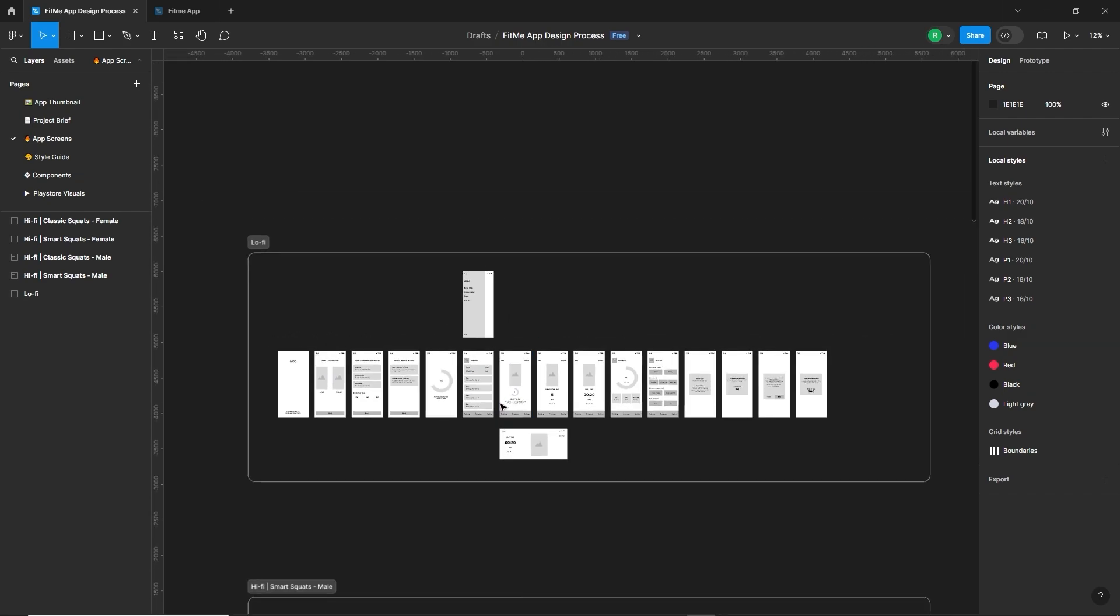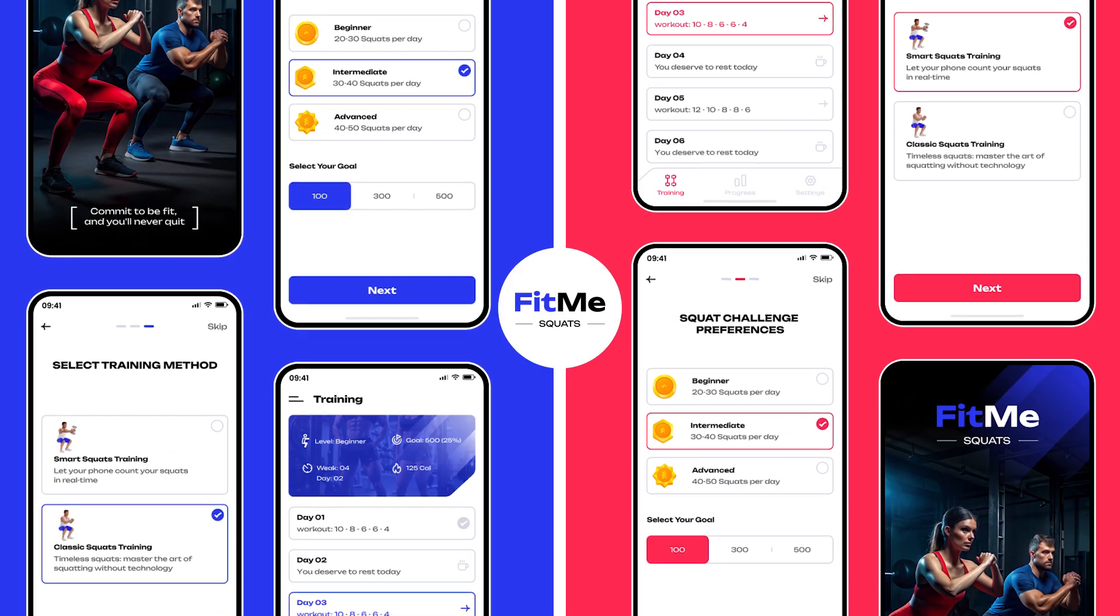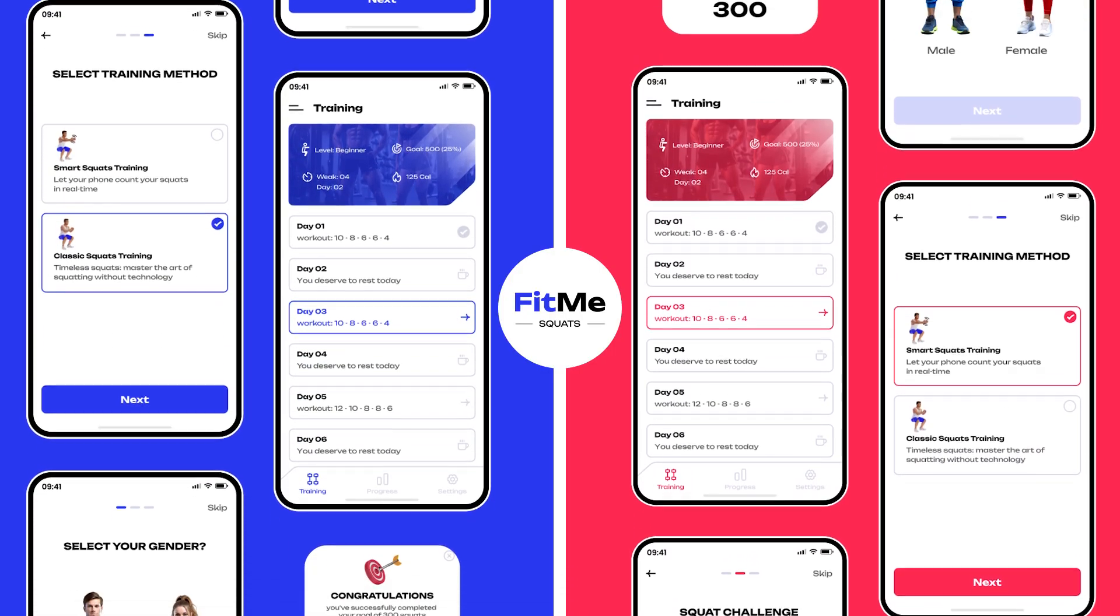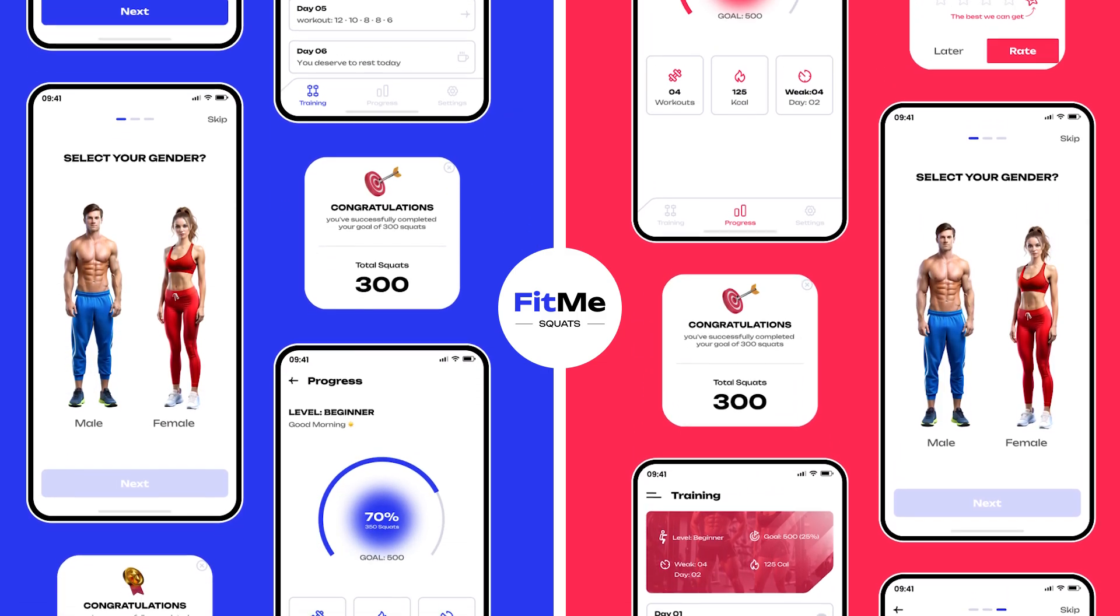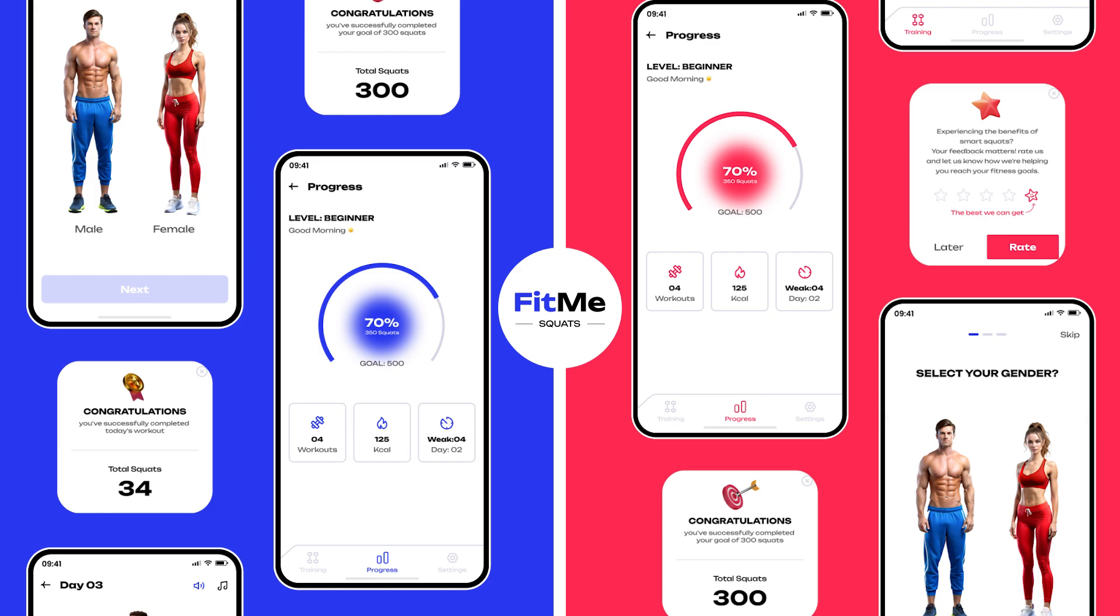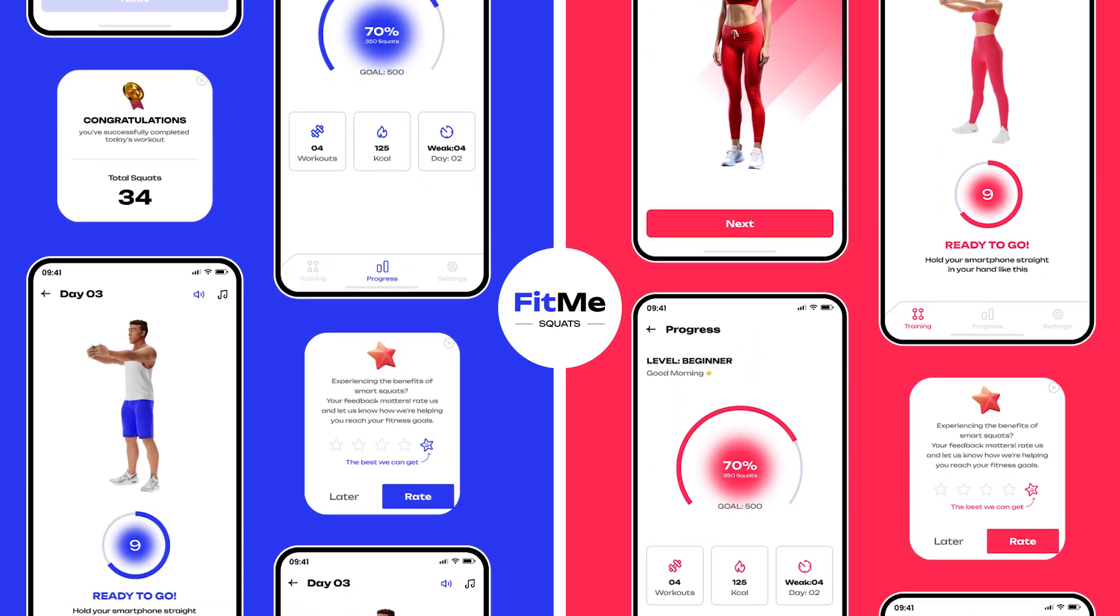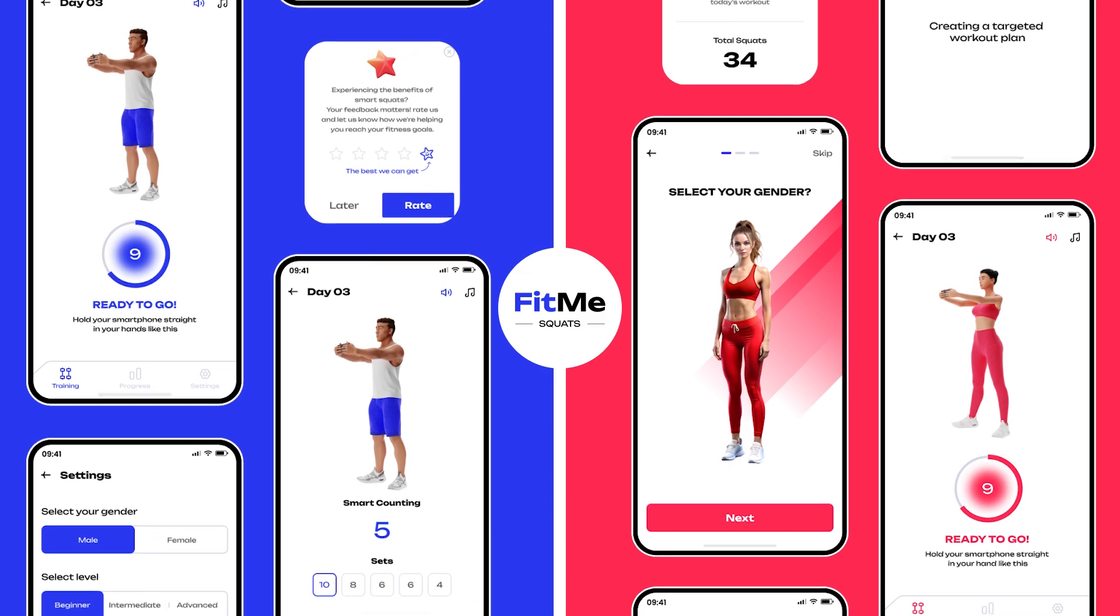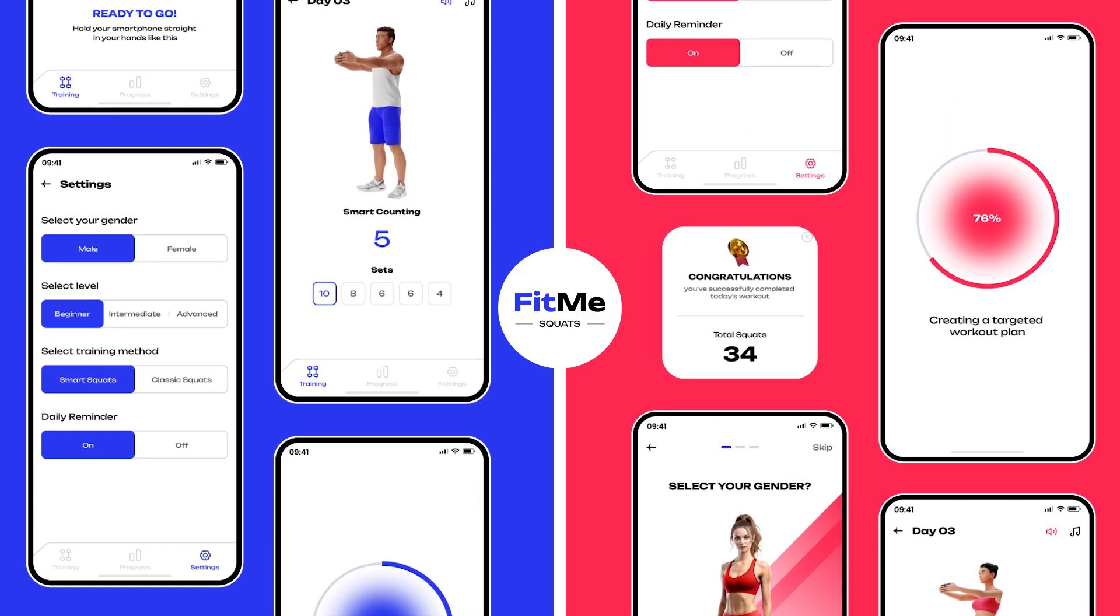Then we moved to the high fidelity wireframes. A high fidelity wireframe is a detailed and polished representation of a design. It includes precise design elements, color, typography, images, and interactive elements. They closely resemble the final product and provide a clear and realistic view of how the app or website will look and function.